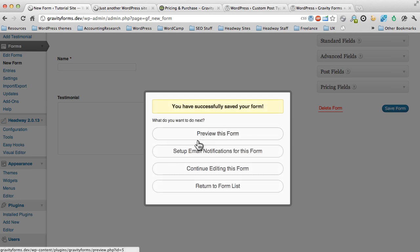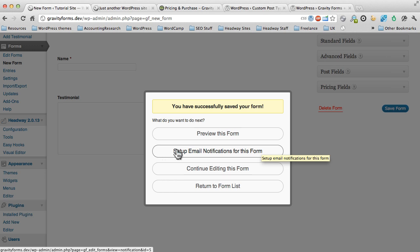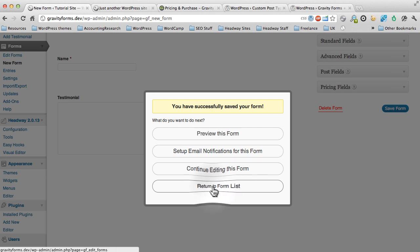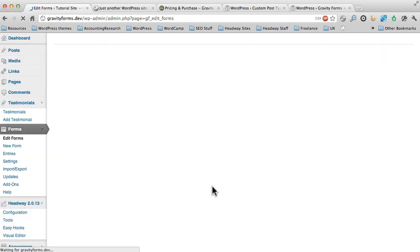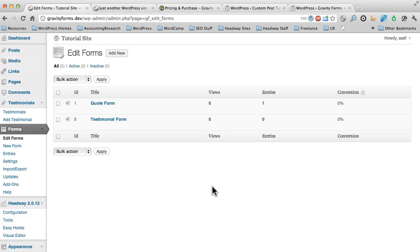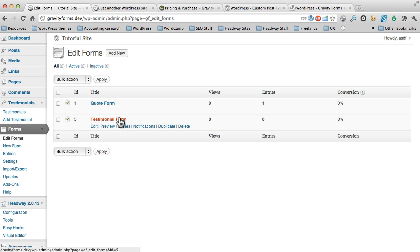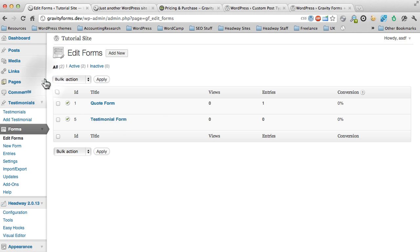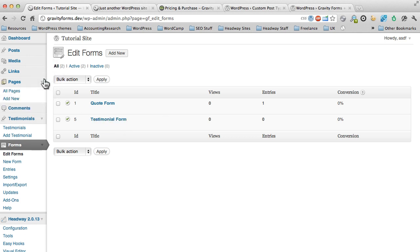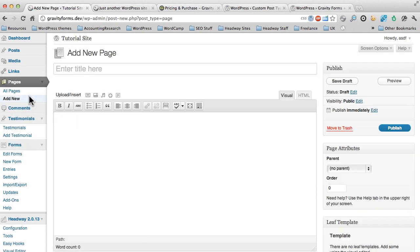Now, if you want, you can set up email notifications, and I'll have a separate video about setting up email notifications at a later time. I would recommend doing that, though, just for sanity's sake, so that any time a new form is entered, you get some notification. So we're going to return to the form list, and now you can see our testimonial form is here. Alright, so the next thing that we need to do is we need to create a page. So we're going to create a new page, and we're going to call this Testimonial.